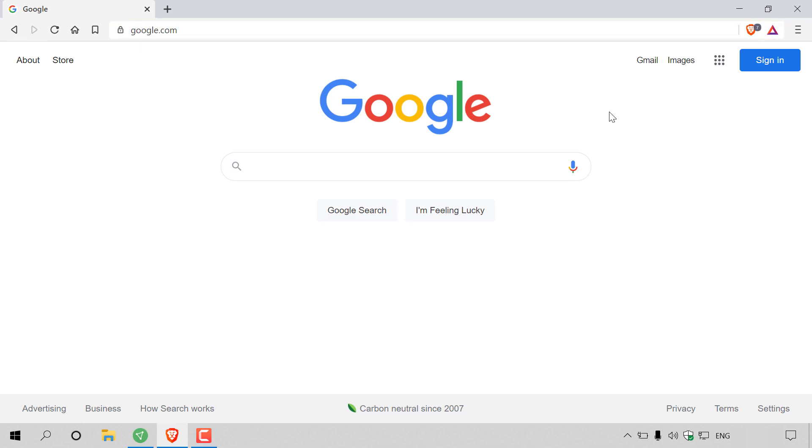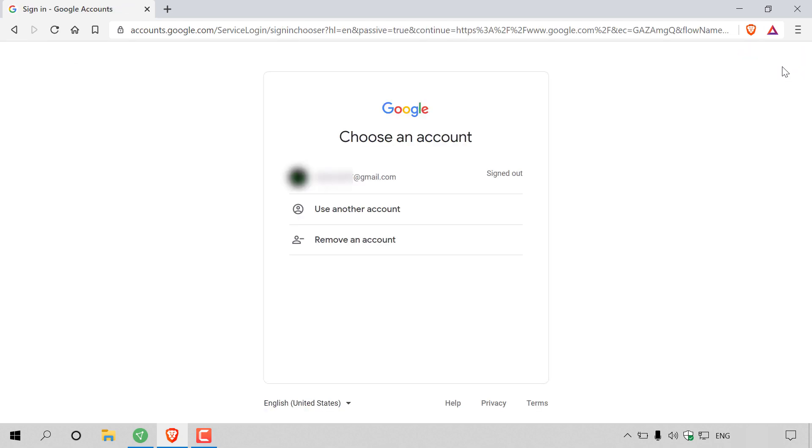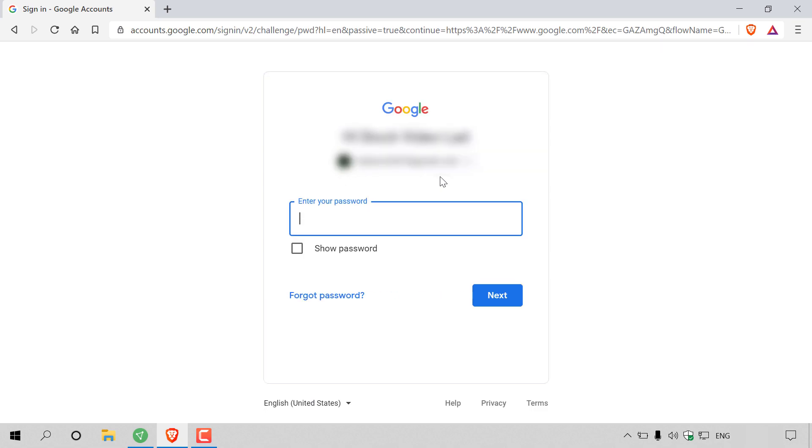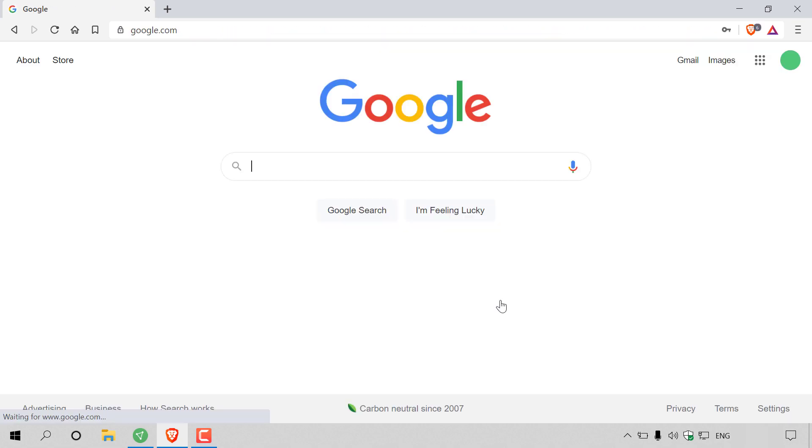Once you're here, you want to navigate to the top right hand corner to where it says sign in and sign into your Google account. So I'm going to do that now.